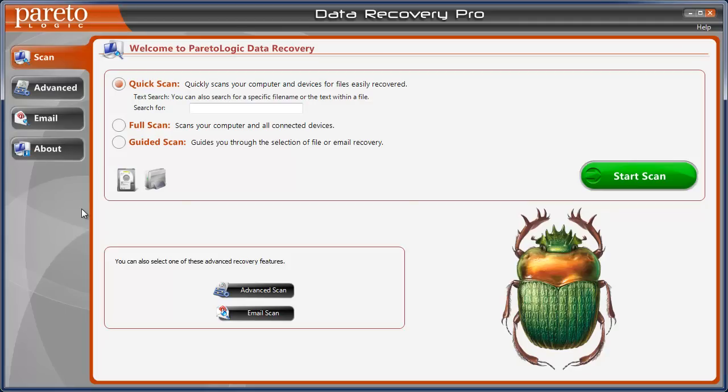I tried downloading many, many free tools. None of them would even come close to doing what Data Recovery Pro does.